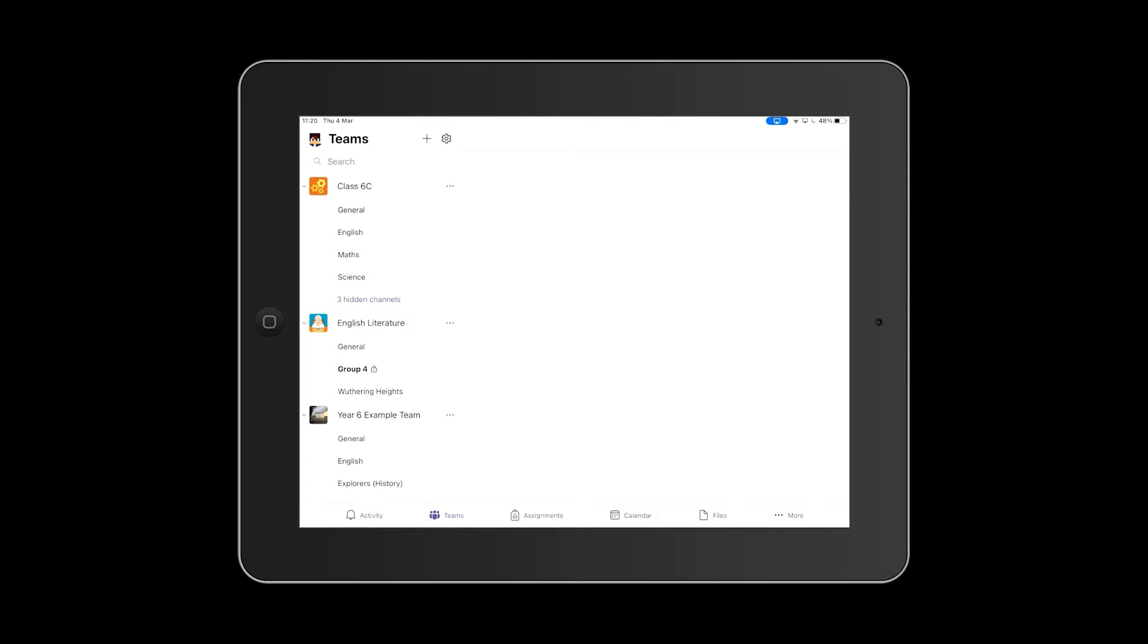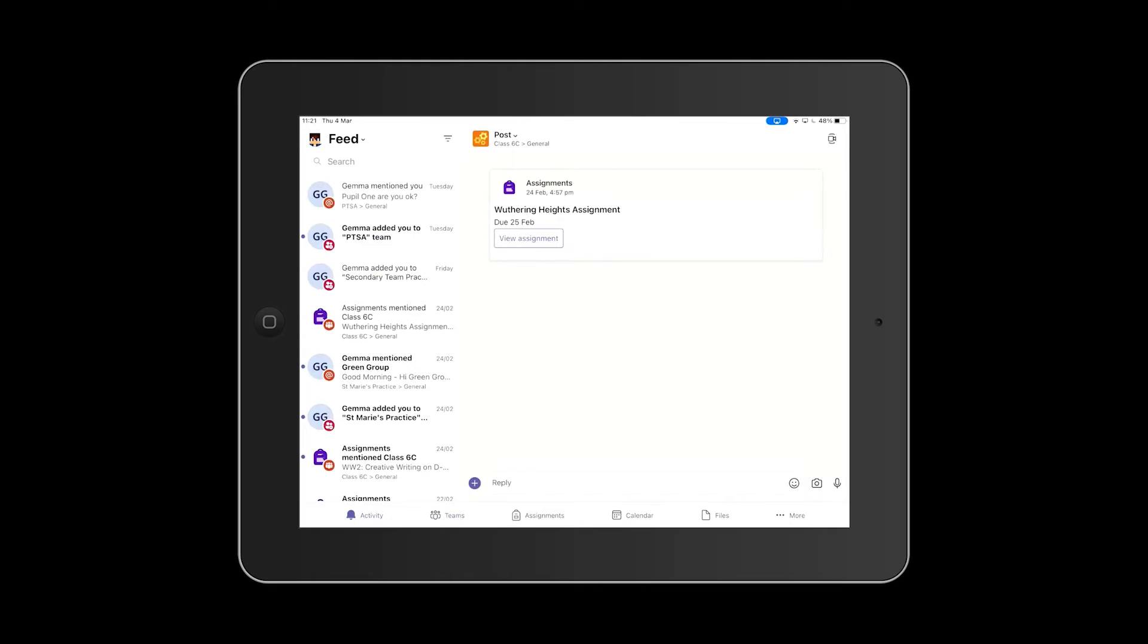Along the bottom, the Activity tab will show you all the activity in your feed when you tap it, such as notifications and assignments across all of your teams.